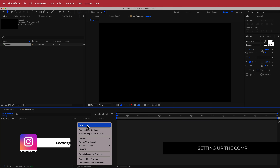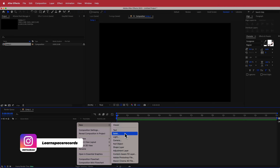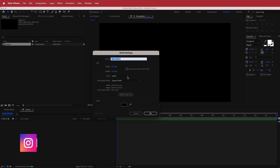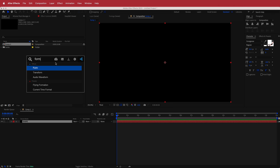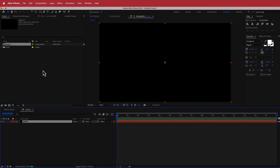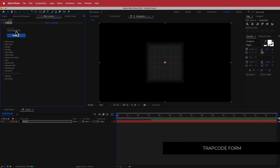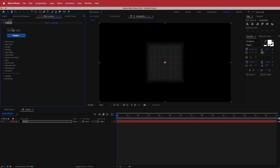The next thing we need to do is create a solid. I'm going to label this solid 'Trapcode Form' and then search for the effect called Trapcode Form. Just a reminder that Trapcode Form is a paid plugin from Red Giant, so please make sure you download it prior to watching this video, otherwise you won't be able to complete the tutorial.